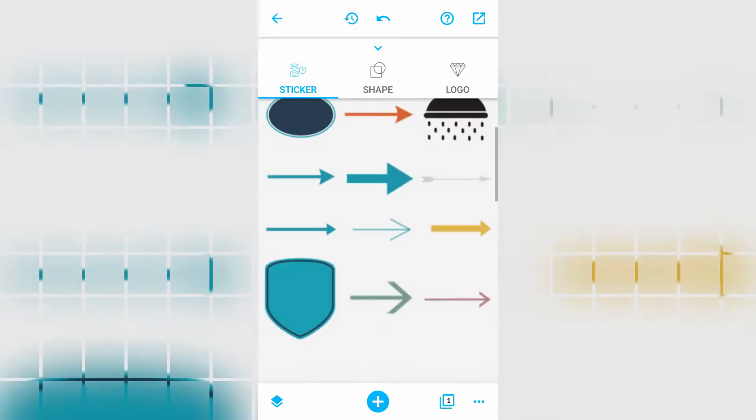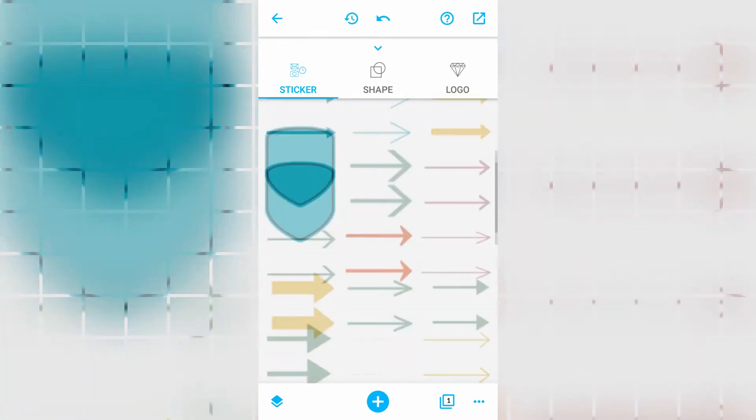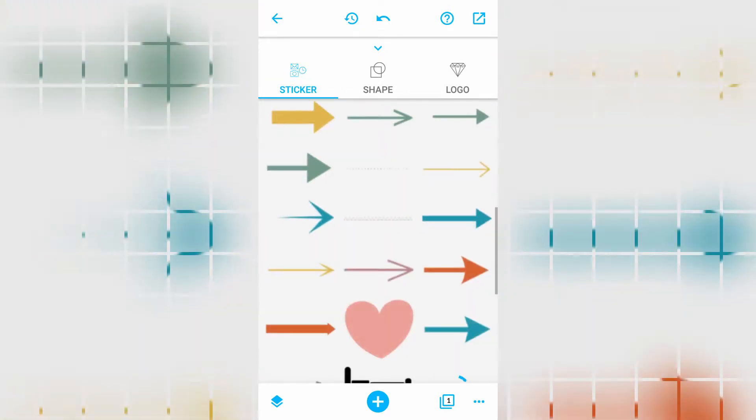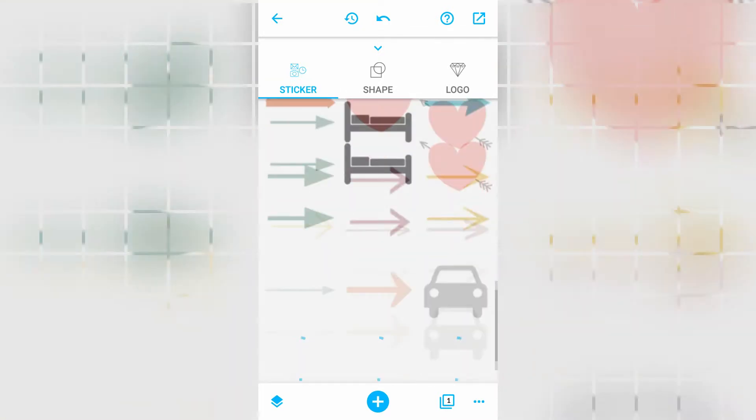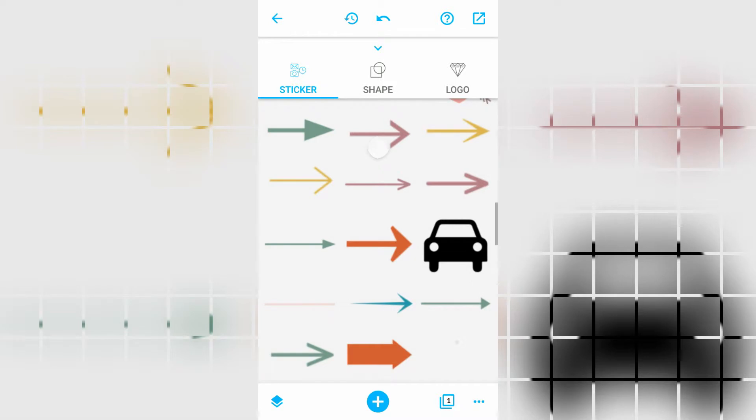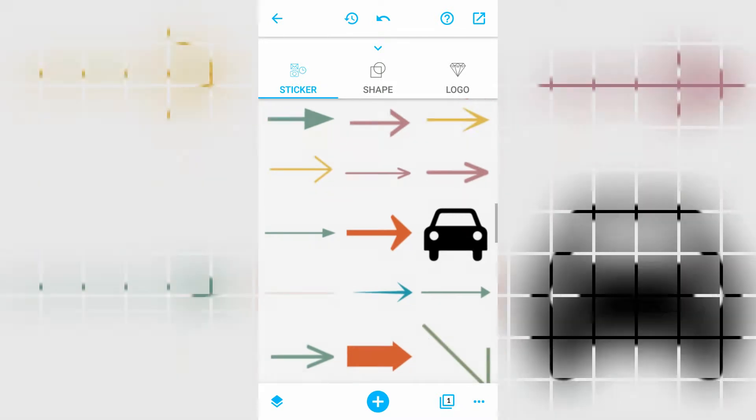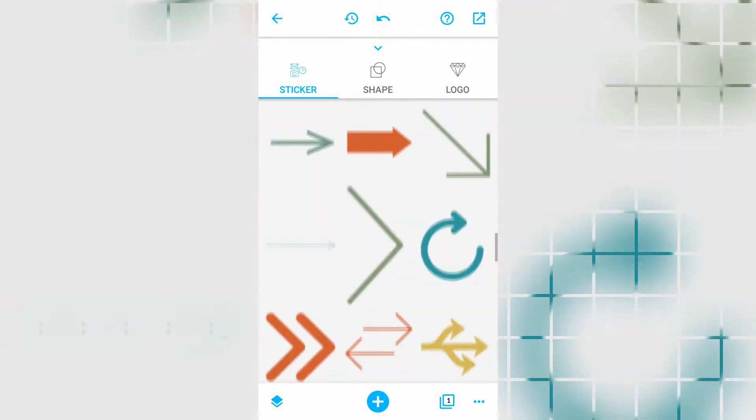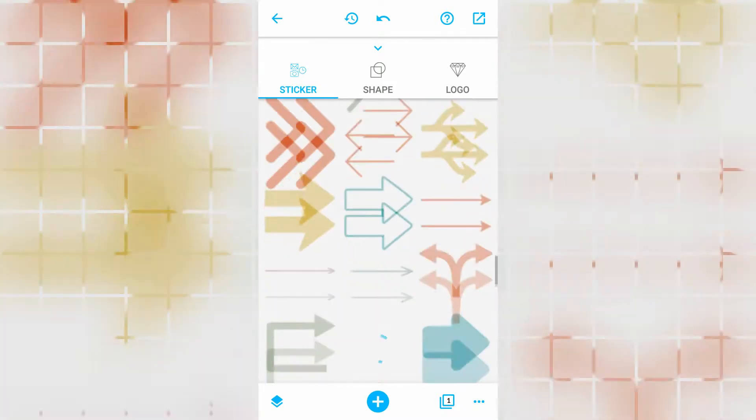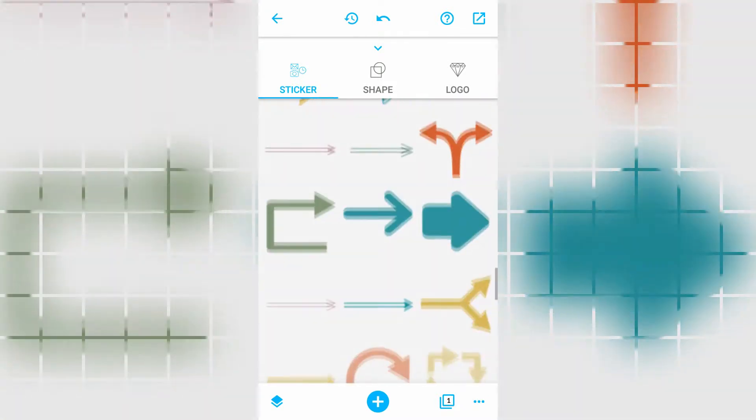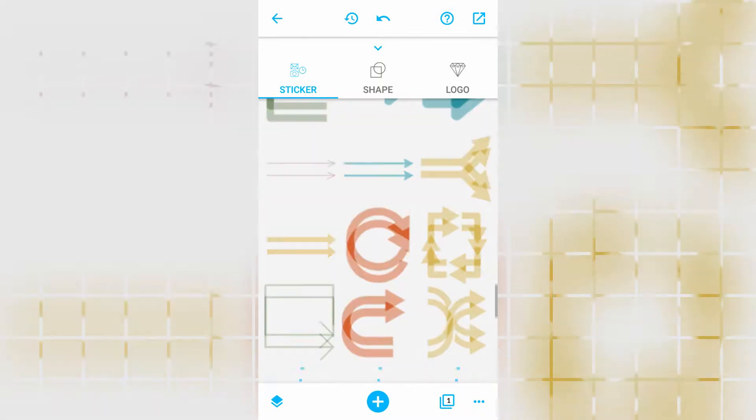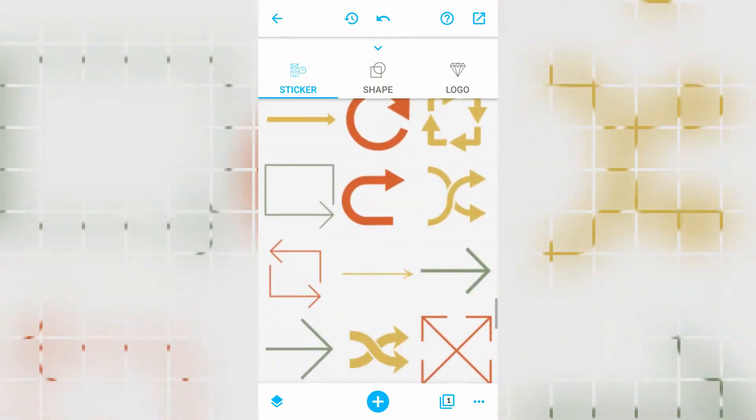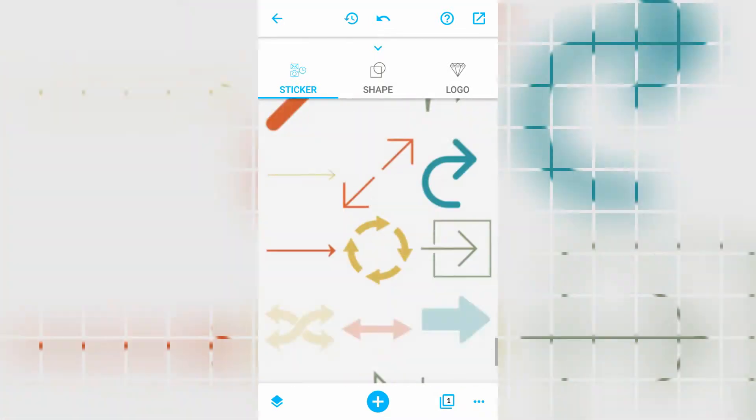So that is a pretty simple logo. But again, you can actually change the text size, text color. And what you can do is add stickers into this. So press the plus symbol and press Elements.